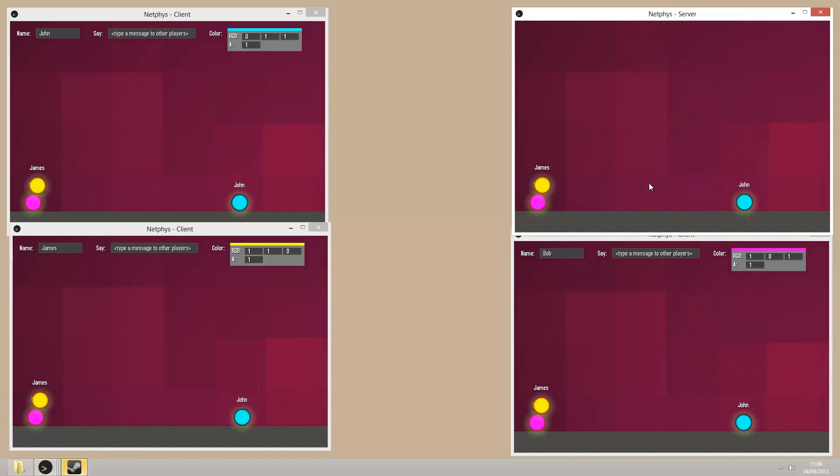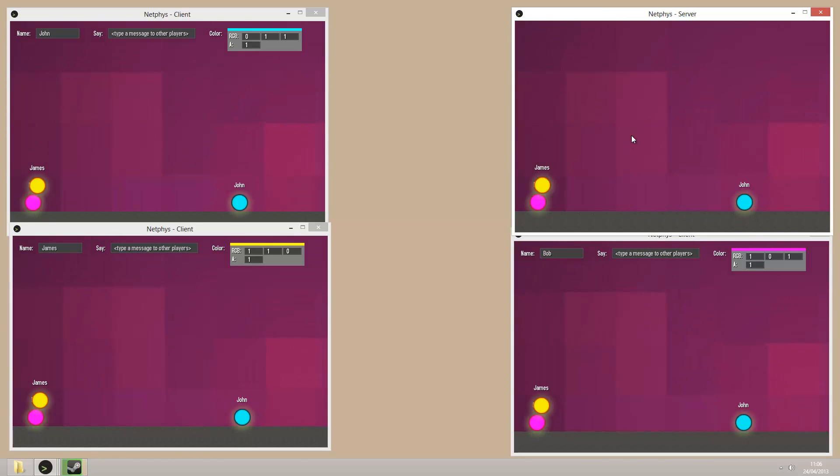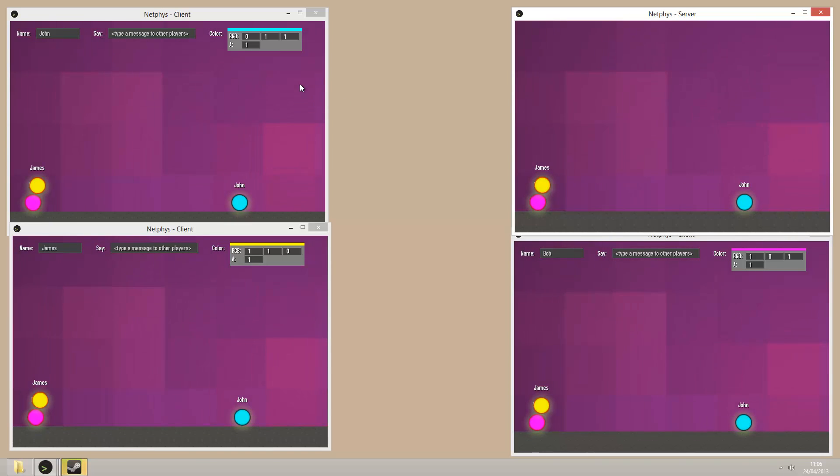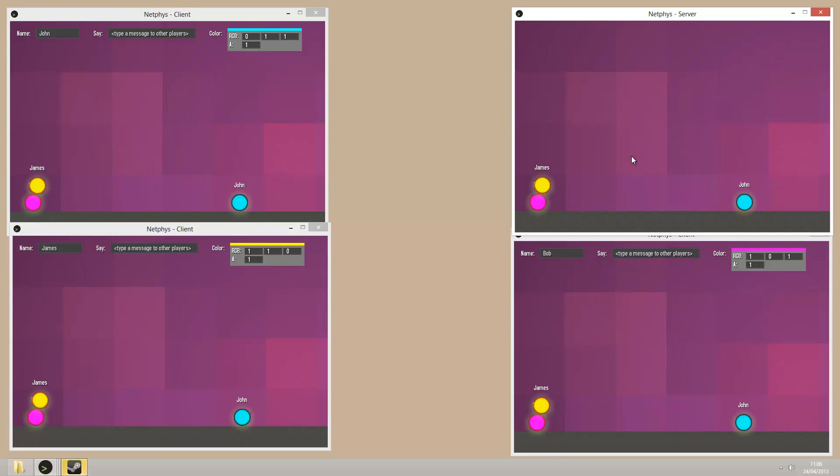The next step will be to make it so each client can move their ball by using the arrow keys, left, right, and jump. Then I just want to add it so that clients can spawn boxes just by clicking somewhere on the screen that other players can interact with. Then that will be it for my dissertation. Thanks for watching.